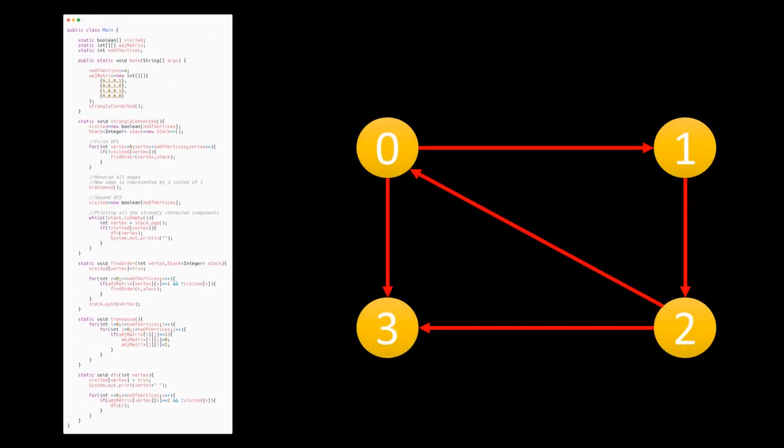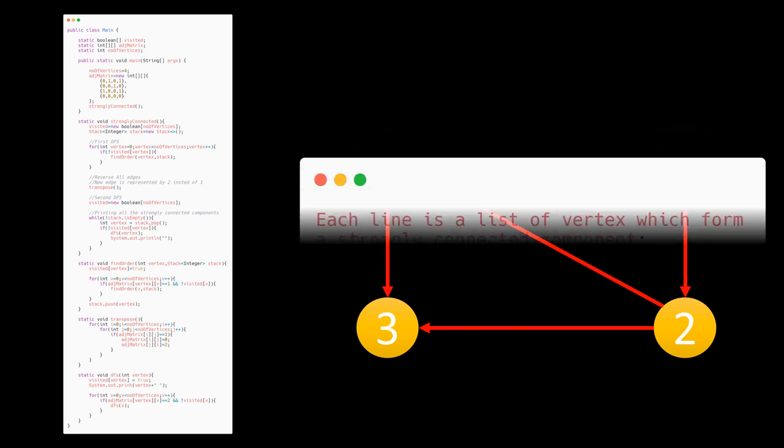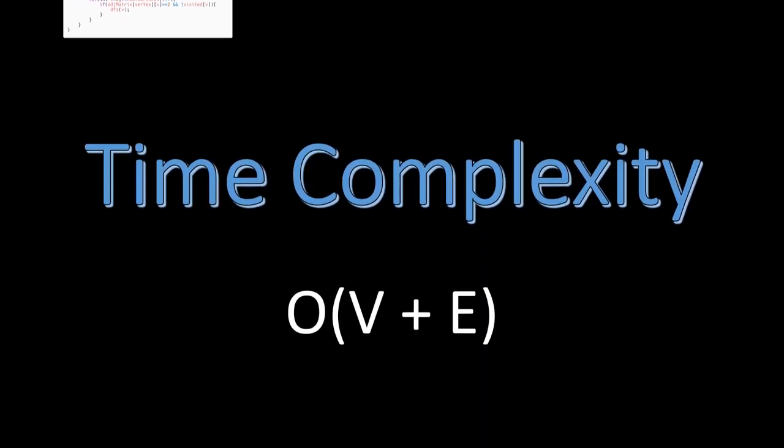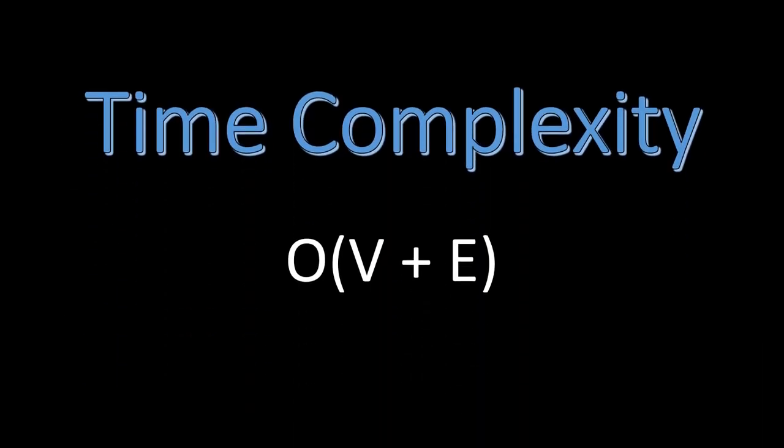This code when run for the same graph, gives this as a result. We can see that 0, 2 and 1 are one strongly connected component while 3 is the second strongly connected component. Do try to code it by yourself. The time complexity of this algorithm is O(V+E) where V is the number of vertices and E is the number of edges.